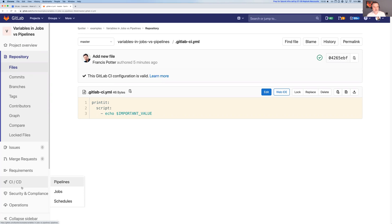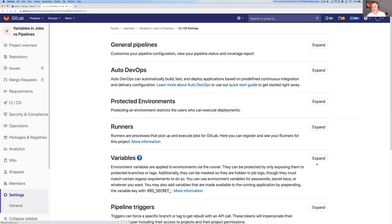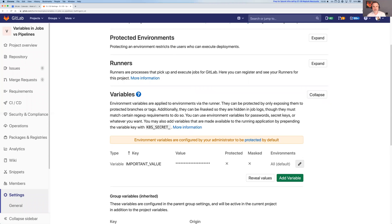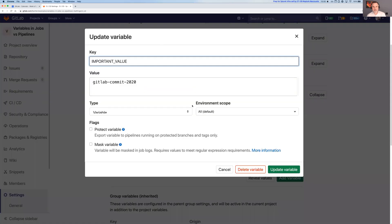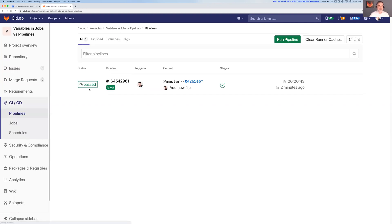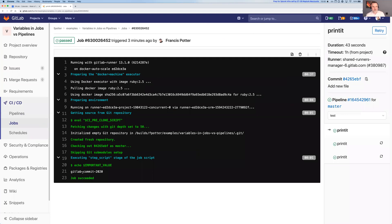If I go down to my settings, I can see that under variables I've got an important value set up here. It says 'GitLab Commit 2020', which is our exceptionally awesome user conference that's coming up. I've already run this pipeline and I can see the value is output there.